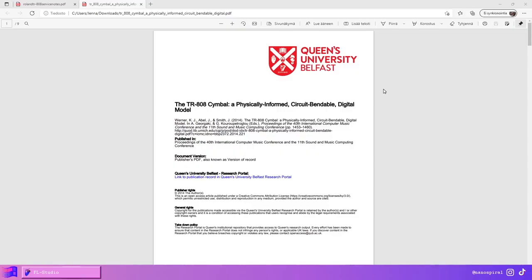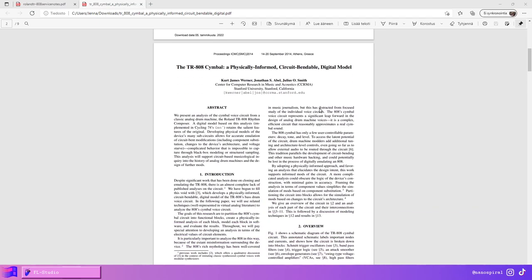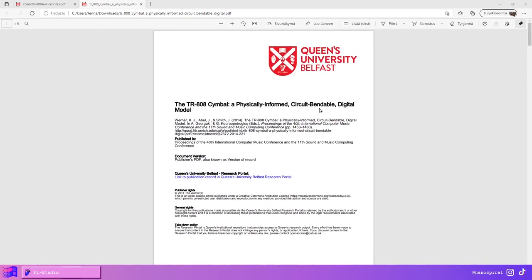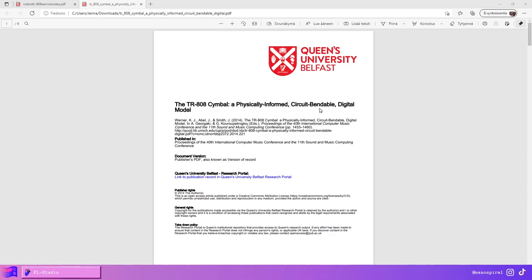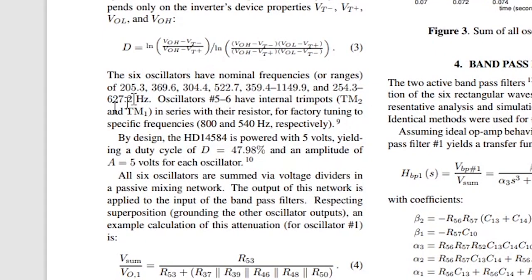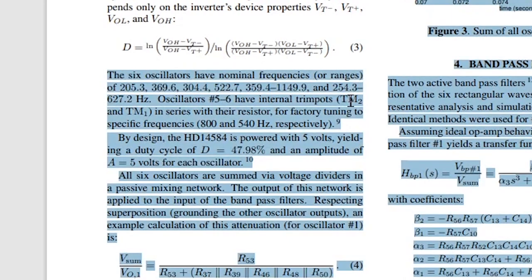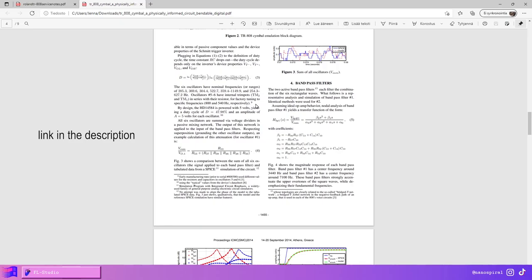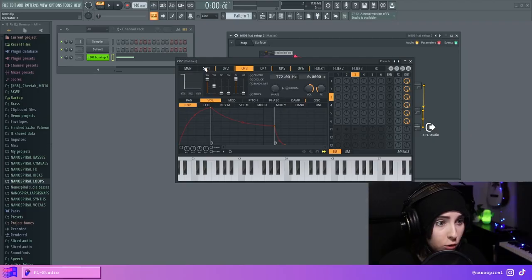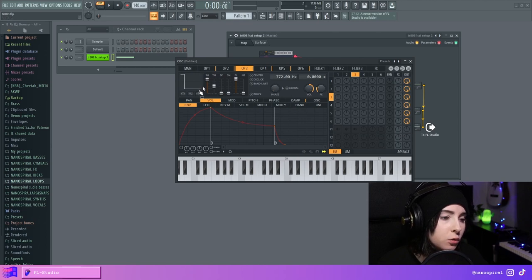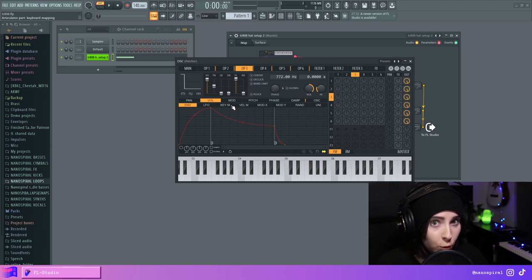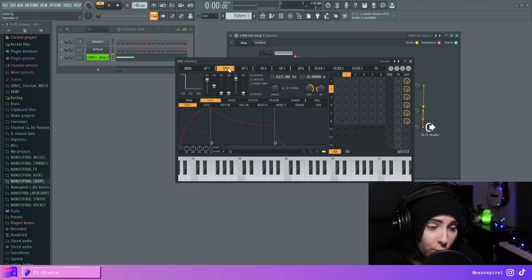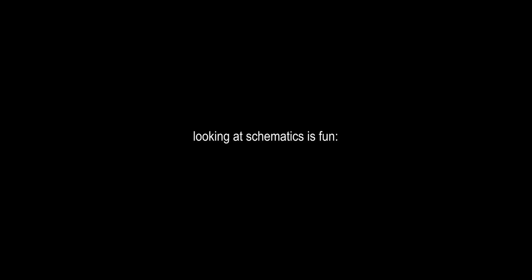Actually I did find this very interesting document describing details about the TR-808 cymbal and I found the frequencies. So if you want to copy the exact frequencies they are right here in this document. It also contains all sorts of other useful information about the sounds that I actually do end up utilizing in this video as I'm trying to improve the sounds for the final preset. When it comes to pulse width of the waveform you can also kind of play around with that too.